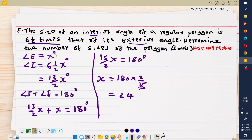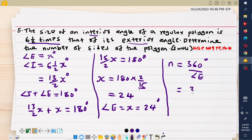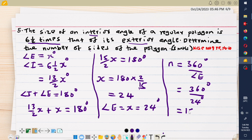Since x represents the exterior angle, each exterior angle equals 24 degrees. The question asks for the number of sides, which is 360 degrees divided by each exterior angle. So 360 divided by 24 degrees gives 15 sides. The number of sides of this particular polygon is 15 sides.